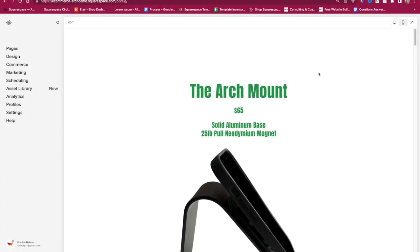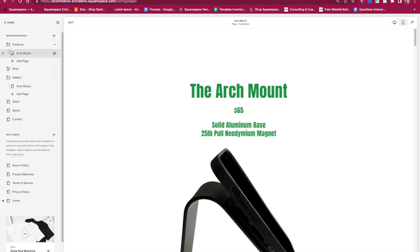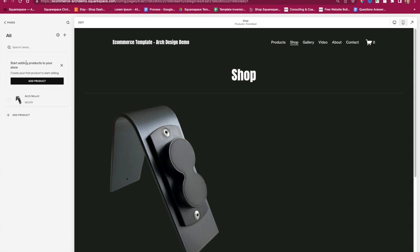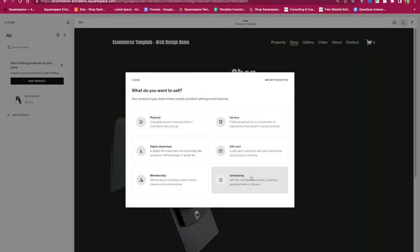Let's go to the shop page. You can go to your pages right over here on the left and click on the page you want. So Arch Mount is where we are now, and we can click on Shop. This is where you can put all of your products. When you want to add a new product, just say Add a Product and it will walk you through what kind of product you want to sell.